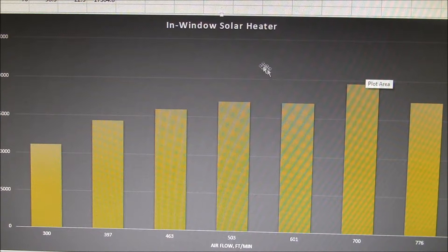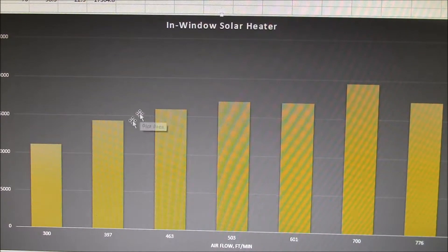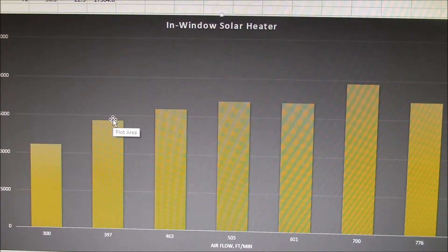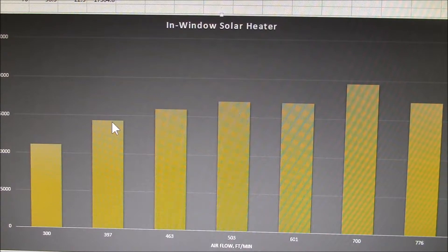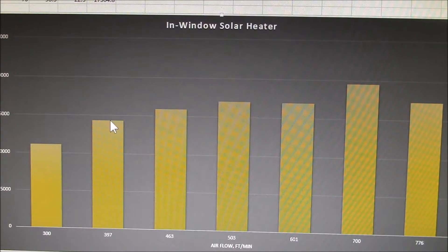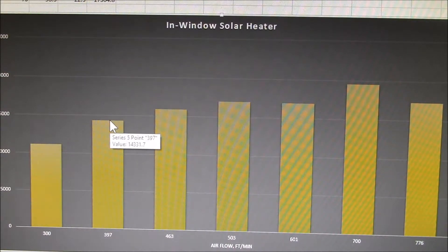The original fans I ran only hit about 400 feet per minute. So I was down in this range. Here I was getting about 1300 BTU per hour.